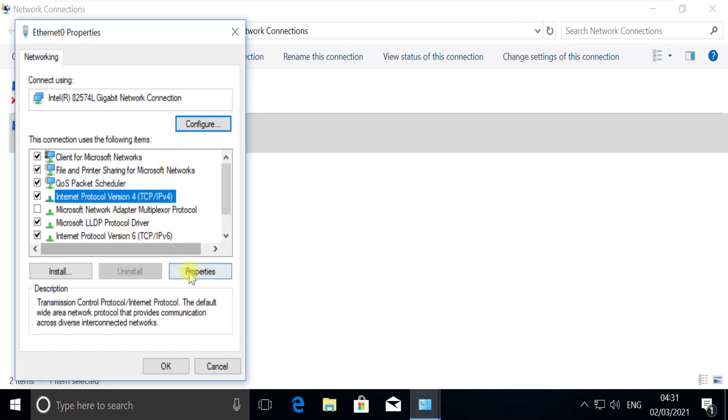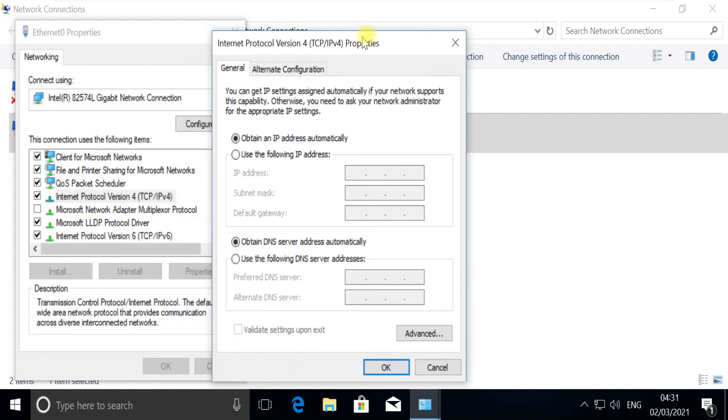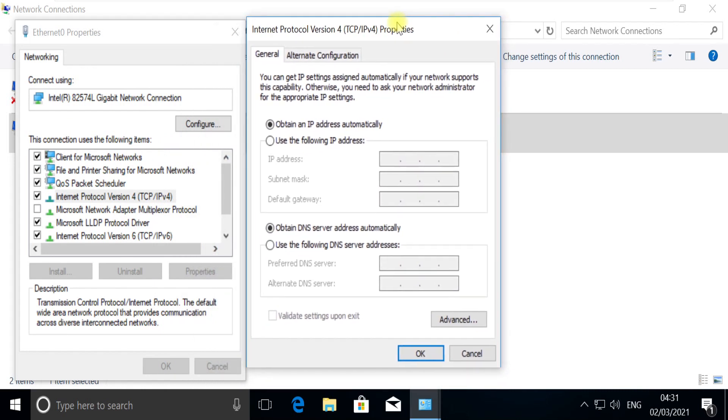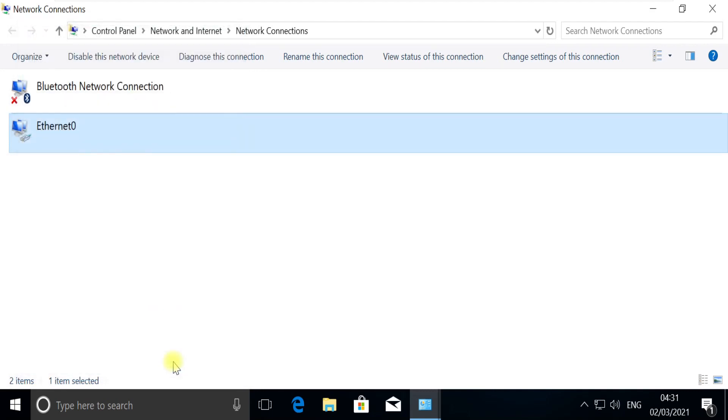Open IPv4 settings. In this window, provide this IP address, which is a DNS IP address. Save this and close this window.